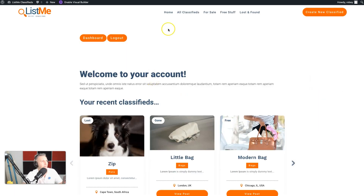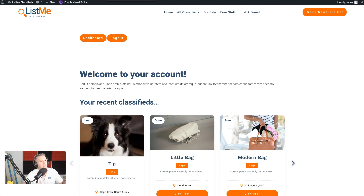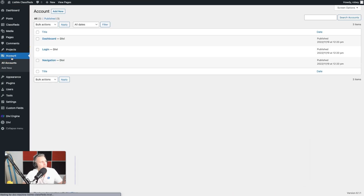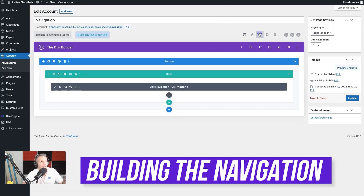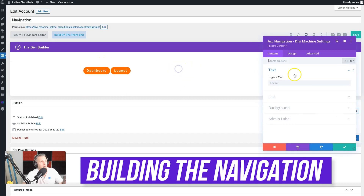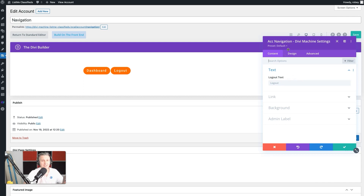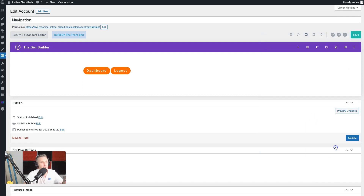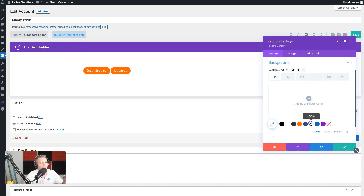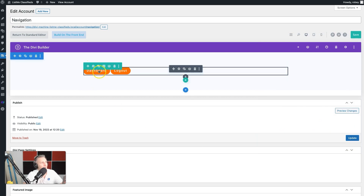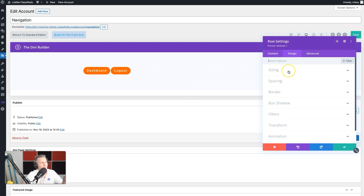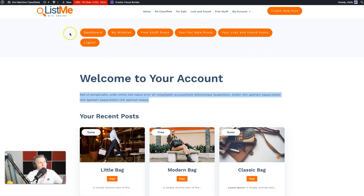Next we need to work on the navigation section header. There's not much to do — mainly button styles. Go to Account, then Navigation, and open the visual view. You'll see the special Divi Machine accounts navigation module that gives you full edit control. Before anything else, set the background back to the light gray color. On the row, give it a little more room so the buttons don't need to wrap when there's too much text.